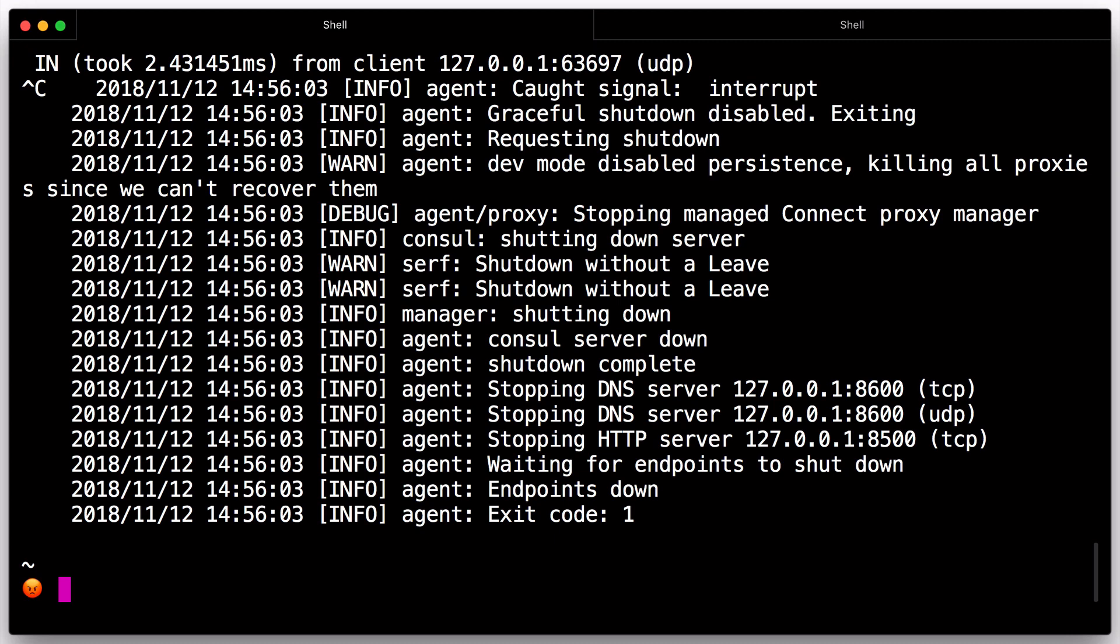Console will automatically try to reconnect to failed nodes, allowing it to recover from certain network conditions, while left nodes are no longer contacted. Additionally, if an agent is operating as a server, a graceful leave is important to avoid causing a potential availability outage affecting the consensus protocol.